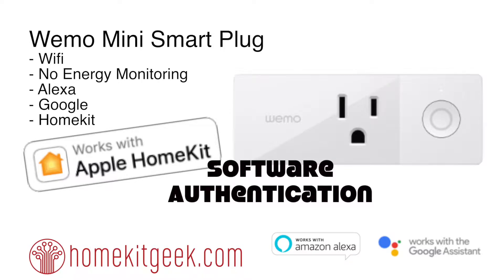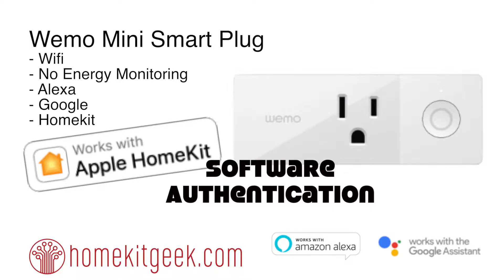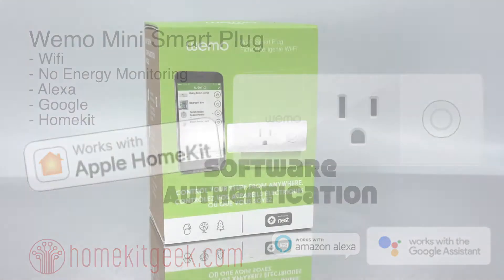What this feature does is this allows vendors who had products previously released in the market to add in HomeKit support without having to worry about that hardware encryption chip that was absolutely required in previous versions of HomeKit. So this is a really cool thing.